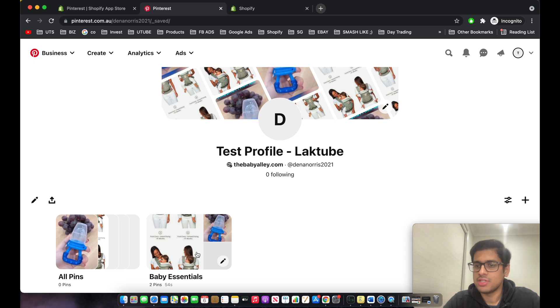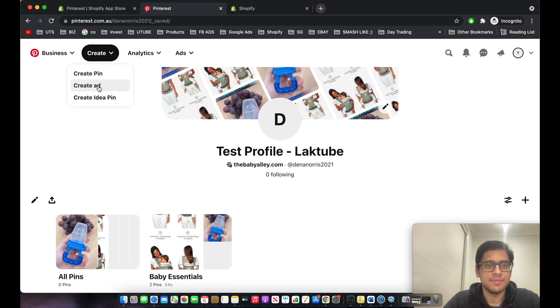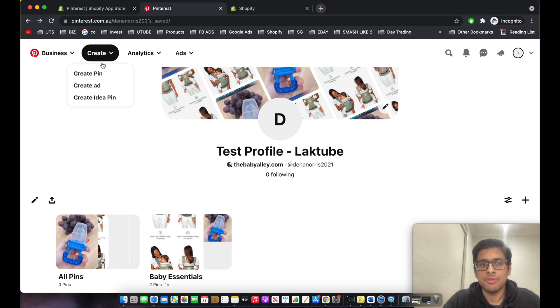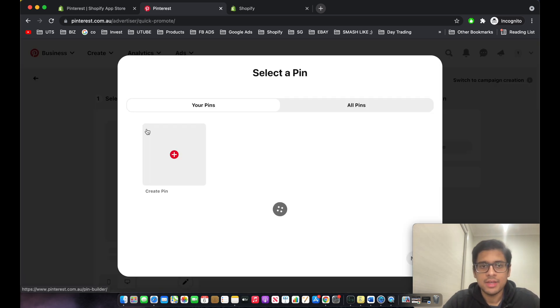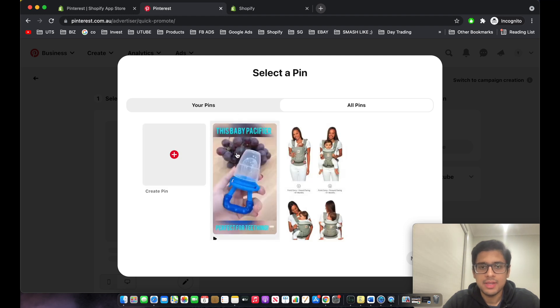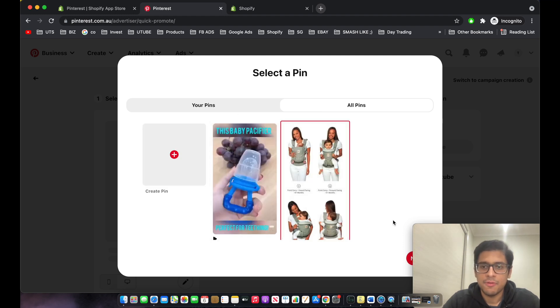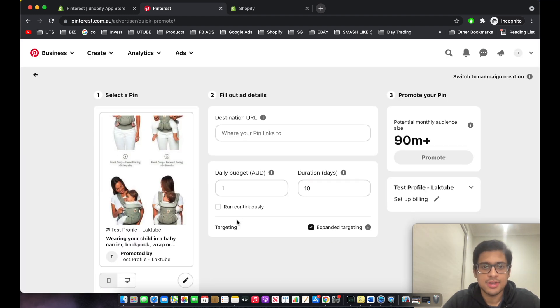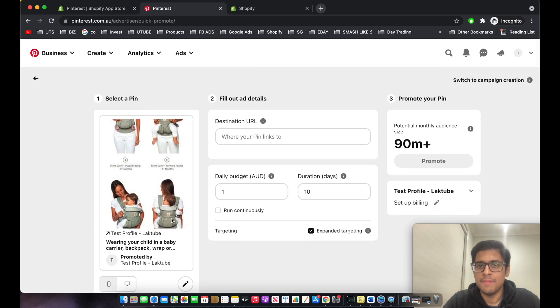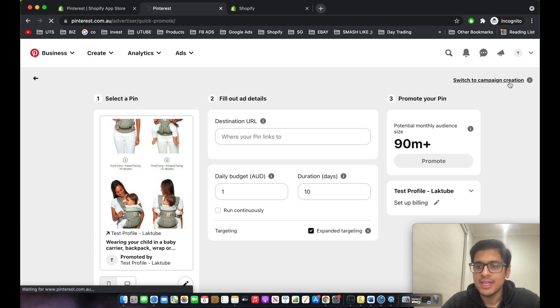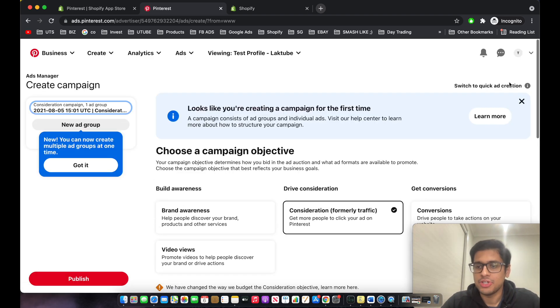Now that we've created the board and pins, we'll start running ads. Click on 'Create Ad'. We'll select the Pin — let's use the photo ad and click 'Next'. Make sure to click 'Switch to Campaign Creation' for the advanced version, which I recommend for digital marketers.